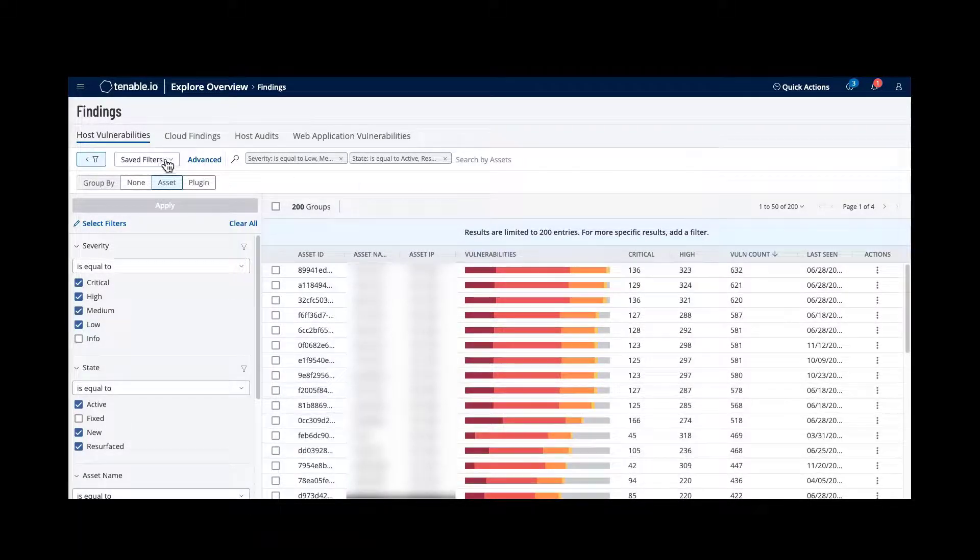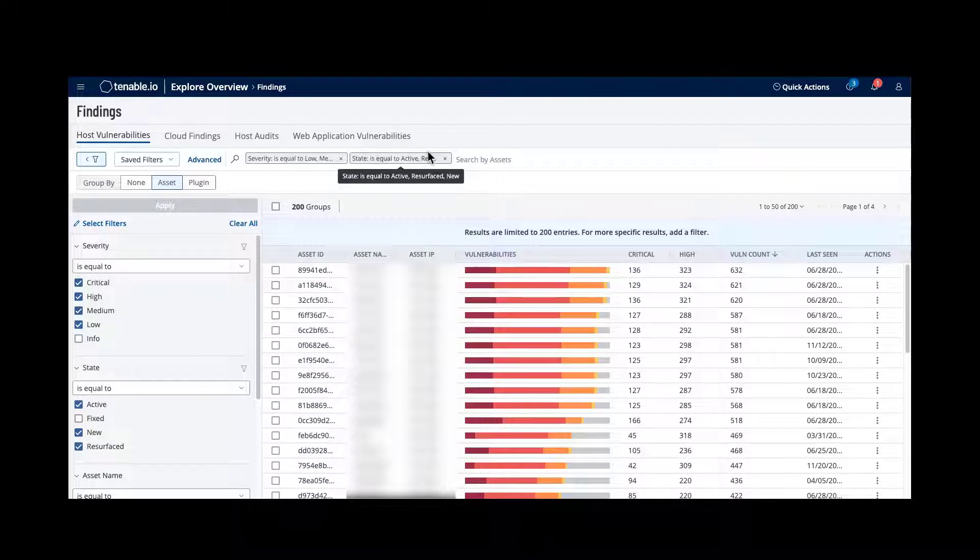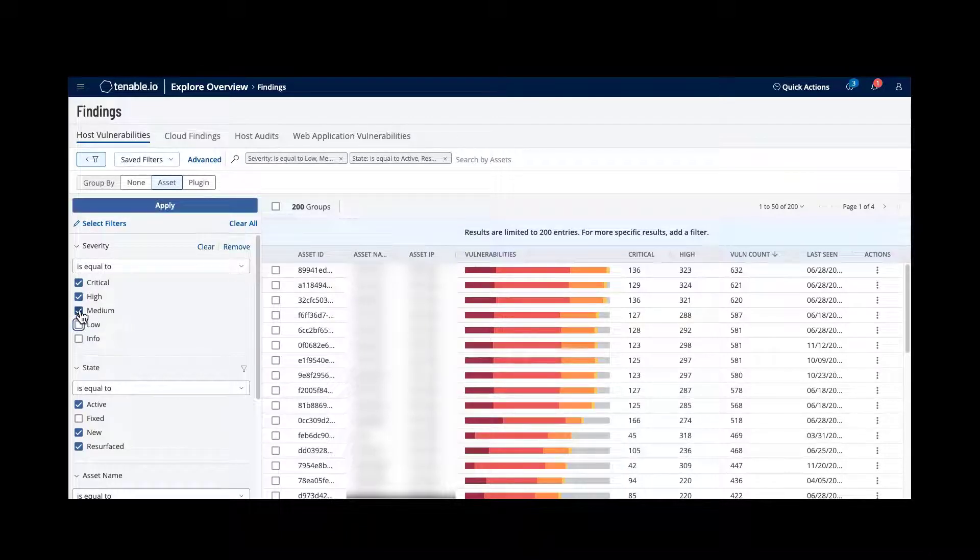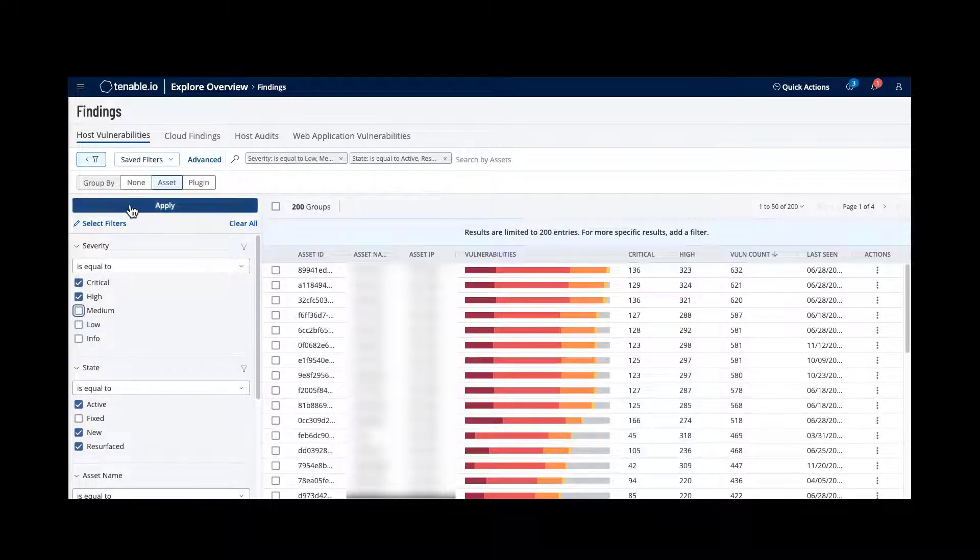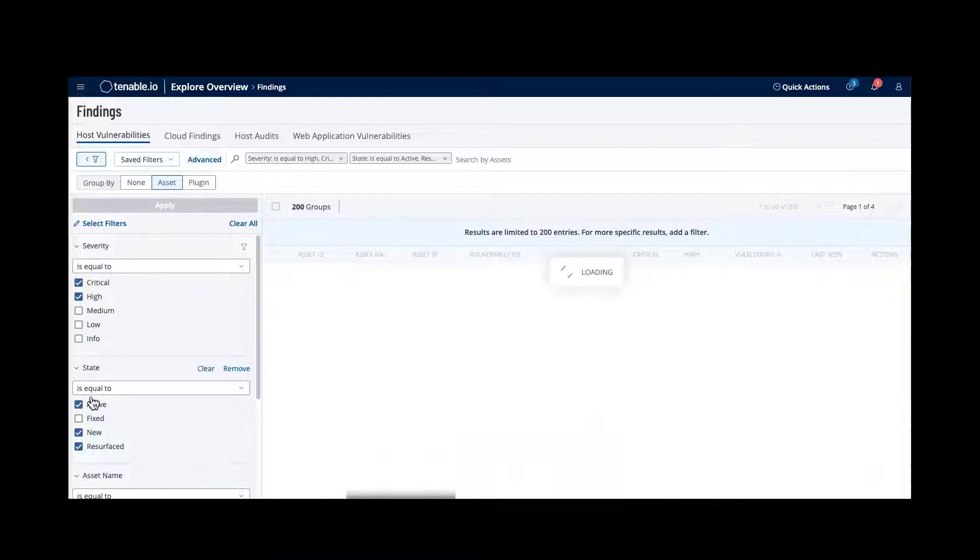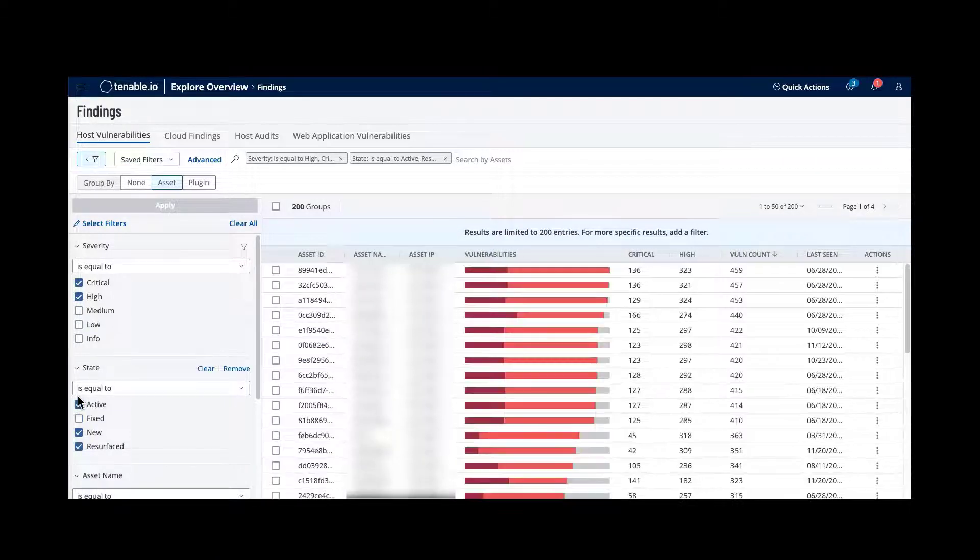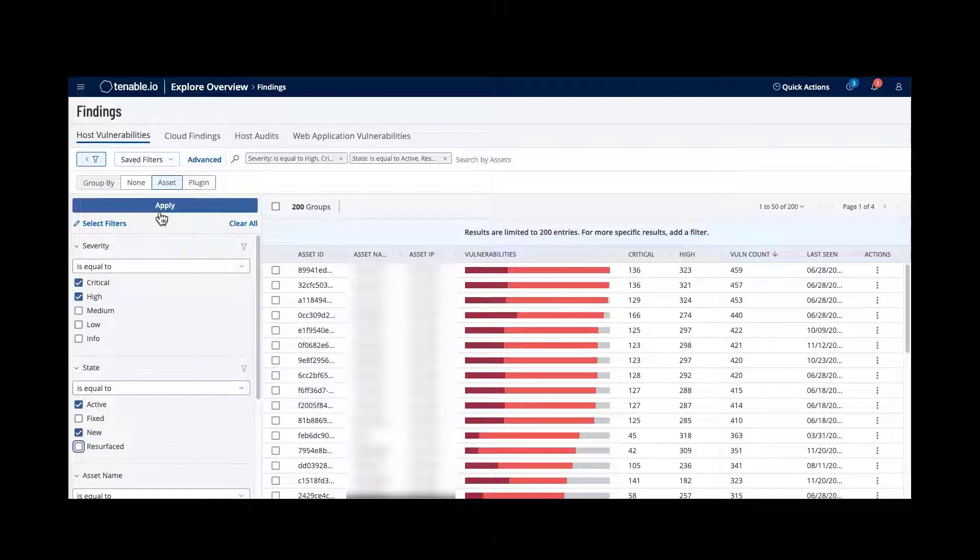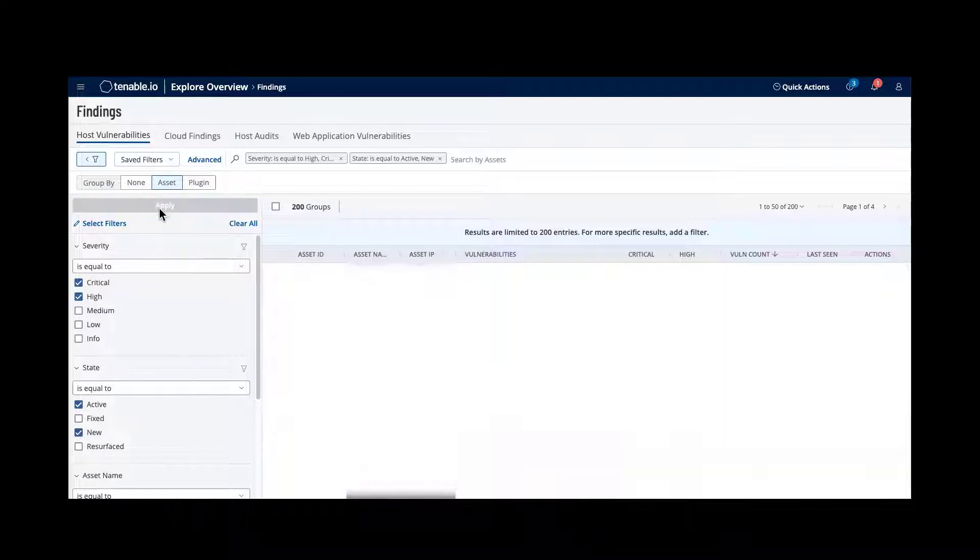This can look at save searches. I can populate this and say I only want to be interested in high or critical vulnerabilities. And I only want to look at active or new vulnerabilities.